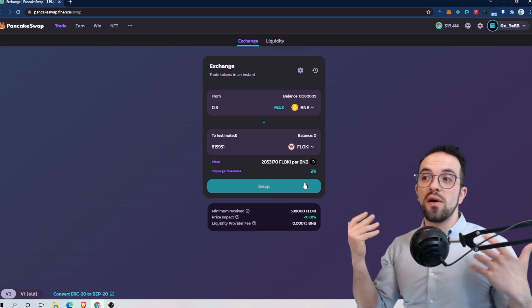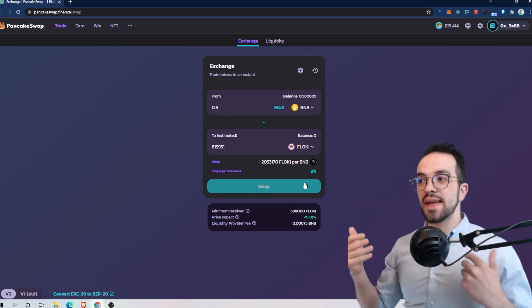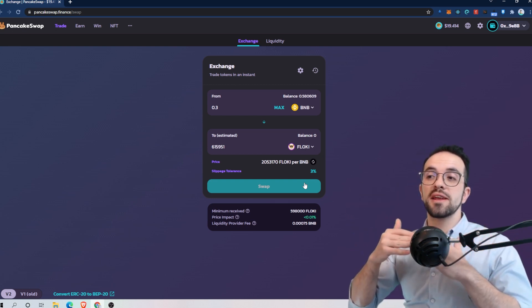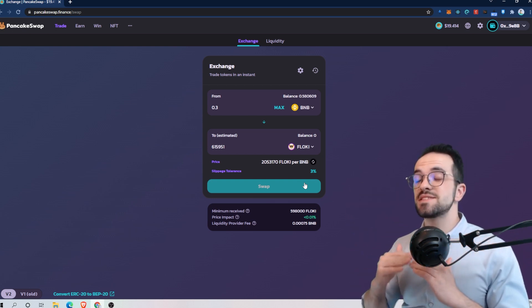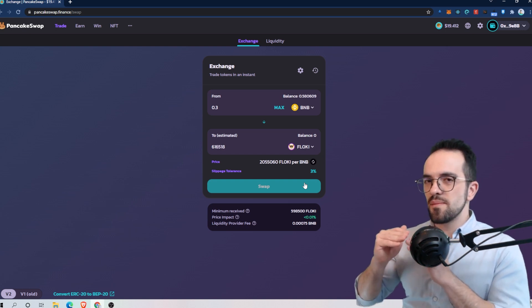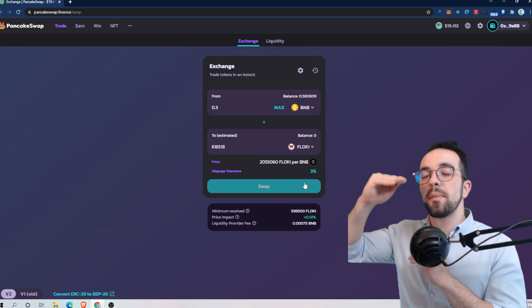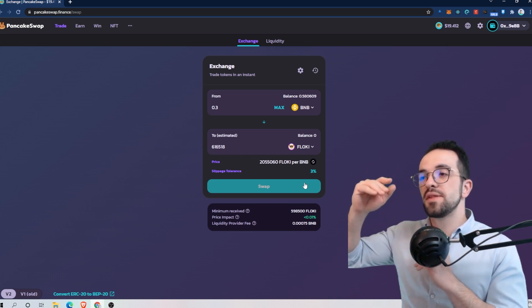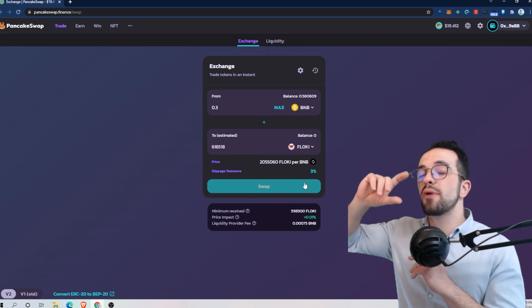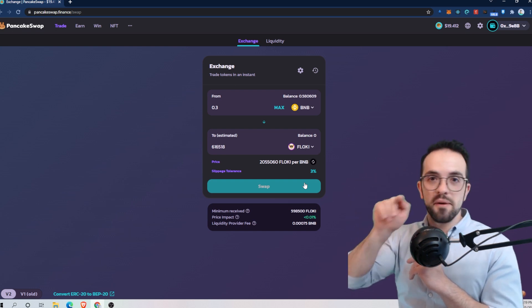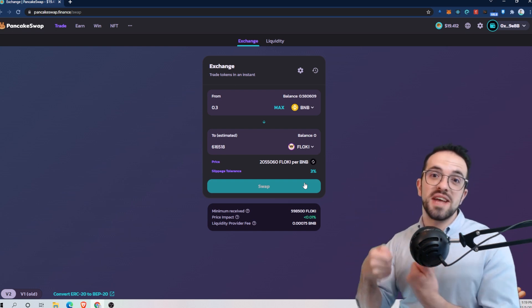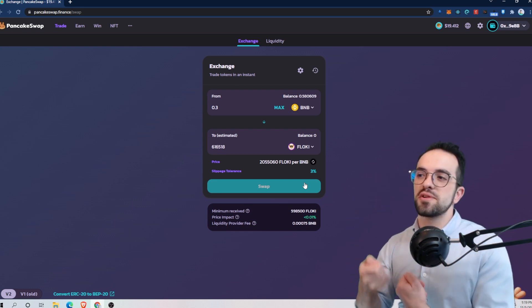The slippage is the difference that you are willing to pay between the current price and what is actually offered to you.